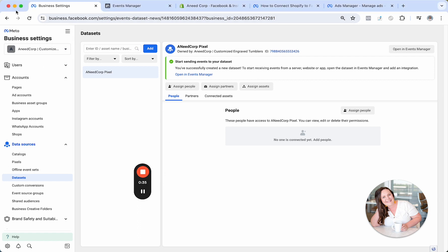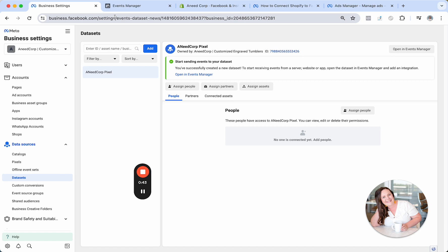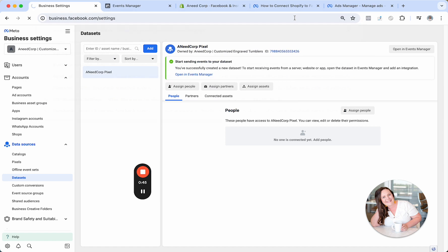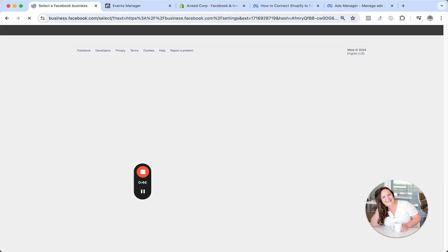So here I am within Business Manager. Business Manager houses our page, our ad account, our Pixel, everything. So you'll go to business.facebook.com forward slash settings and your screen will look something like mine.